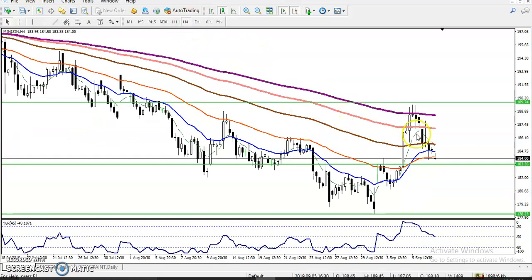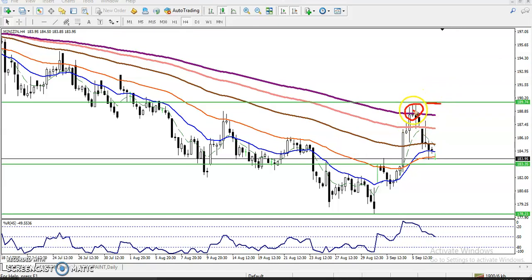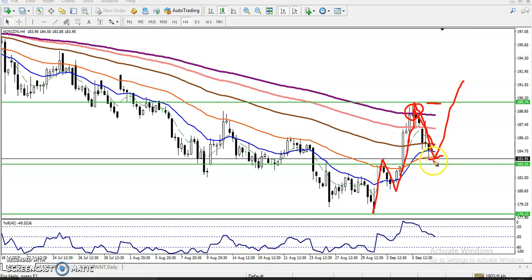Let's check the four-hour chart. Price came near the 200 exponential moving average where there was a strong resistance, and price again dropped down. According to the projection method, they are forming higher highs and higher lows, so it is high probability to reverse from this area.